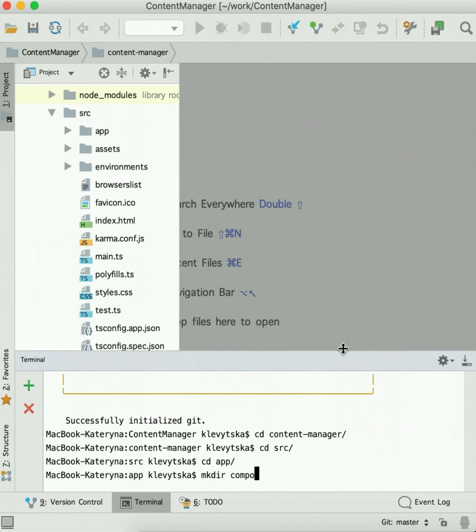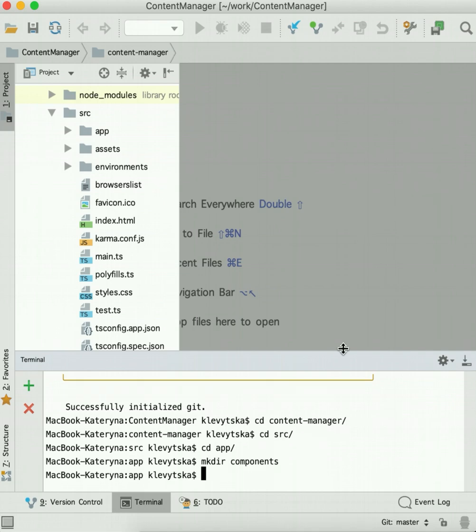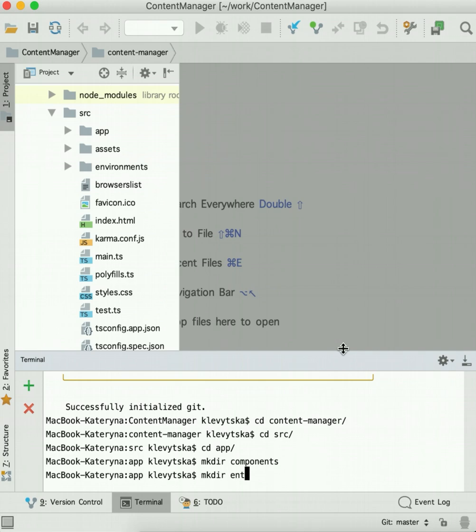Mkdir components. Each component will be inside the components folder. Then for models we need folder entities. Entities is a simple class which represents only a model, like a class with some parameters plus access methods, getters and setters.